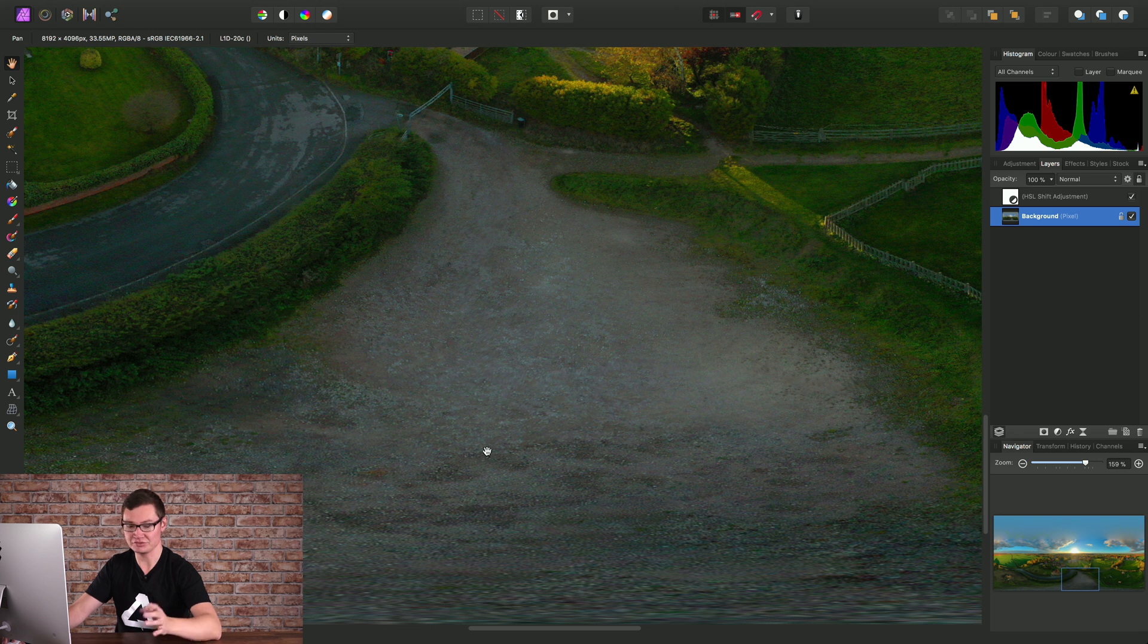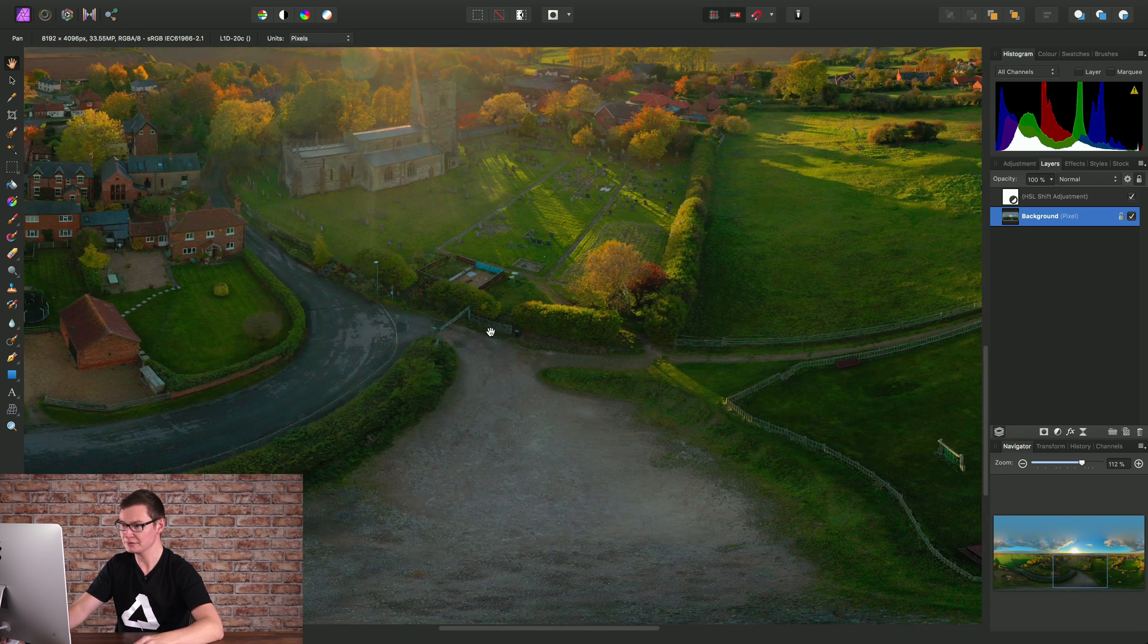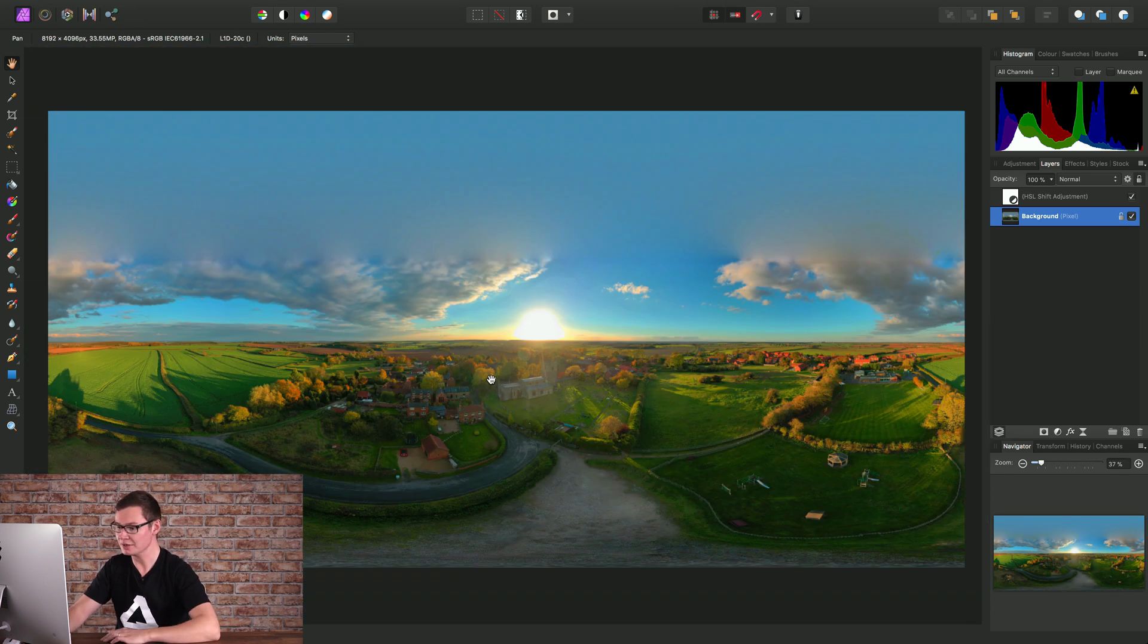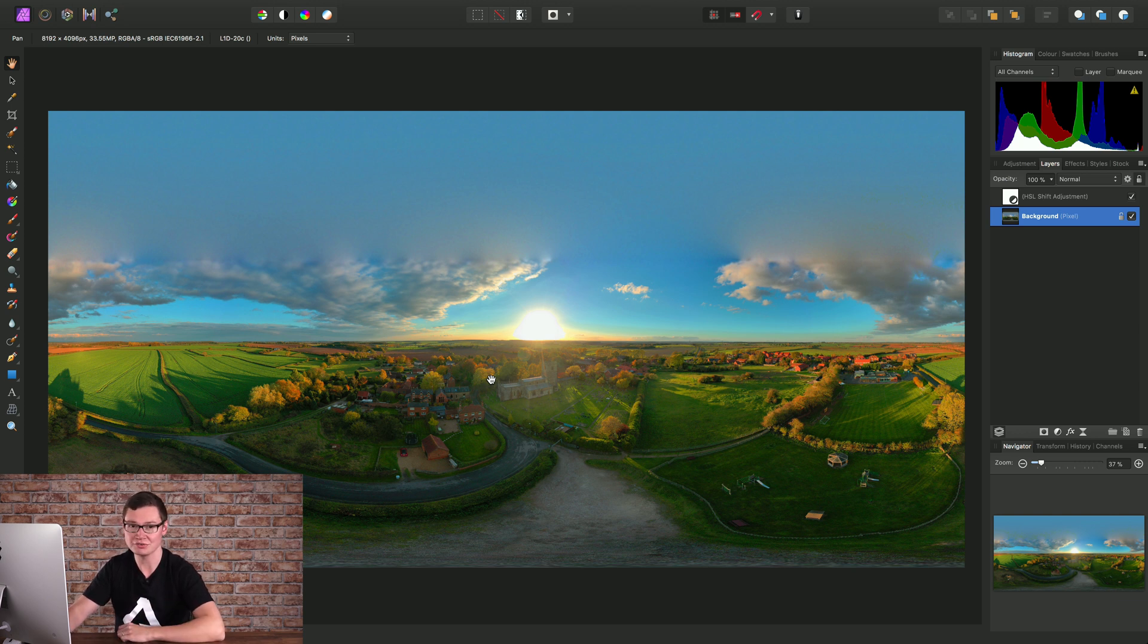You can see the car and myself have been removed from the bottom of the image. That's a quick rundown of how to live edit 360 images.